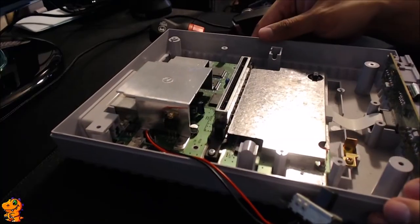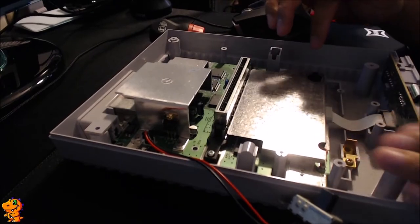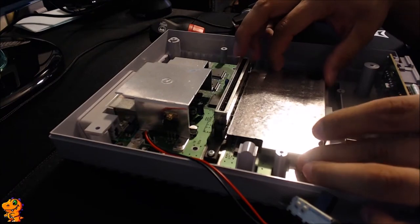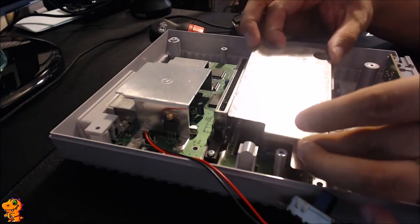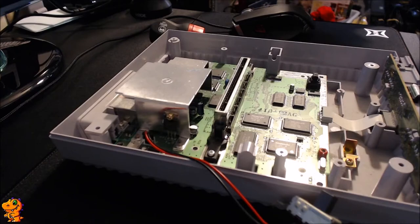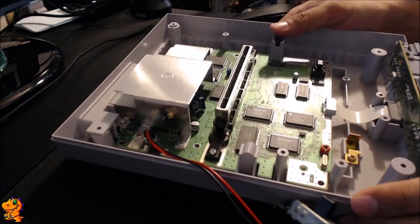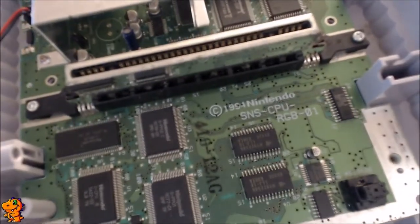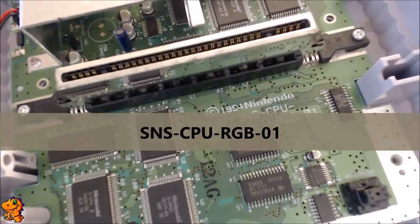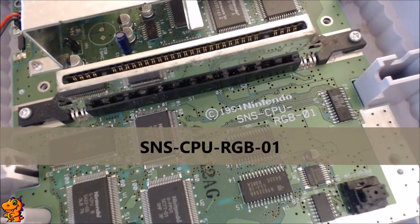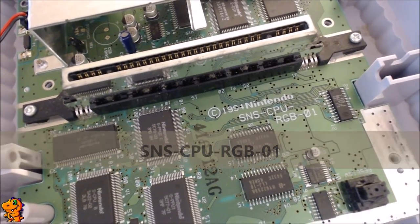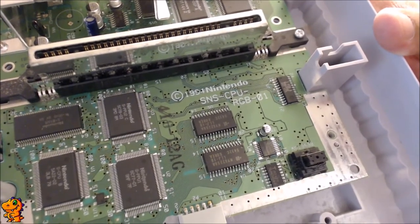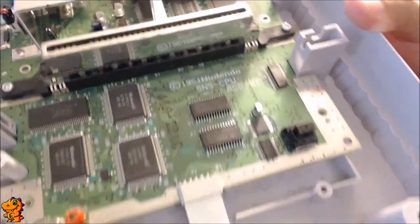Okay, now that you have your screws removed, the two from the power switch and the two on the dust shield, you can go ahead and lift it up. Put that to the side. And in bright, white, bold letters, it's going to tell you the board type right there. So it looks like this one is a SNS CPU RGB 01. Well, unfortunately, this one is not a one-chip version. This is an RGB 01.